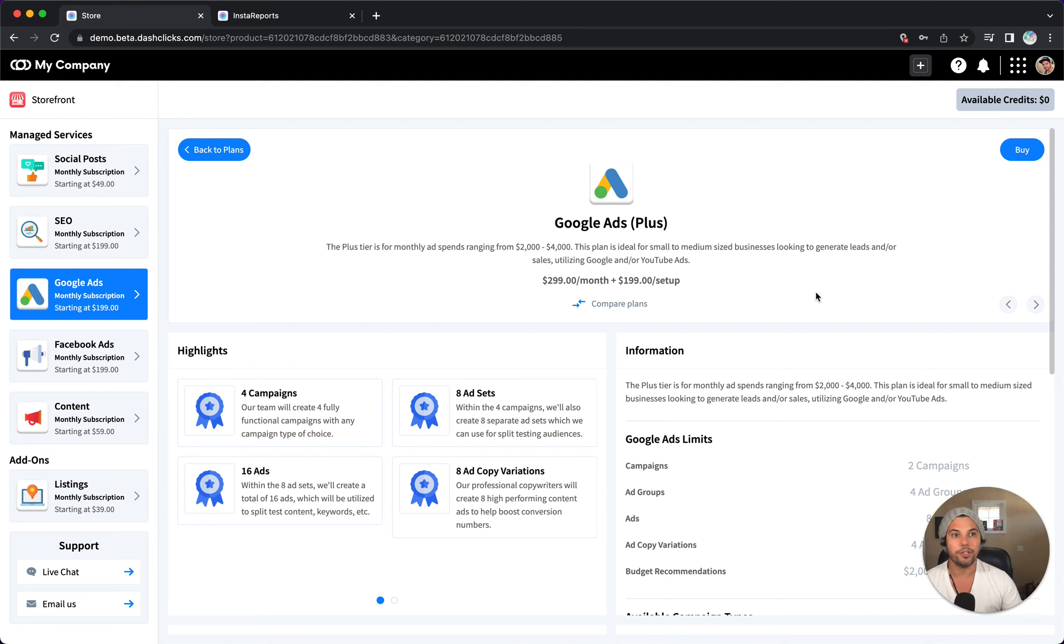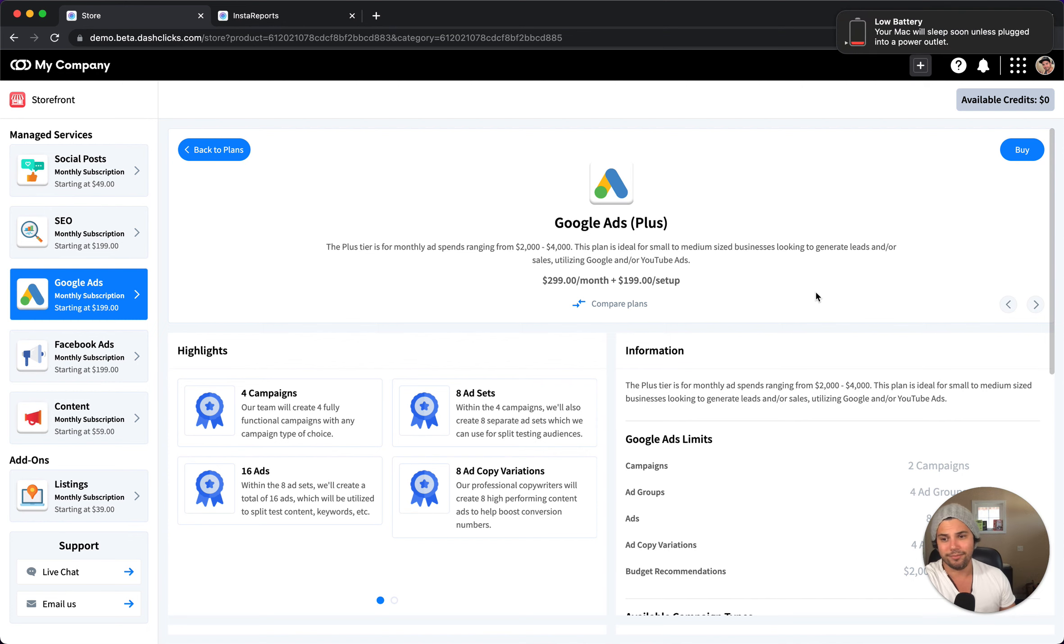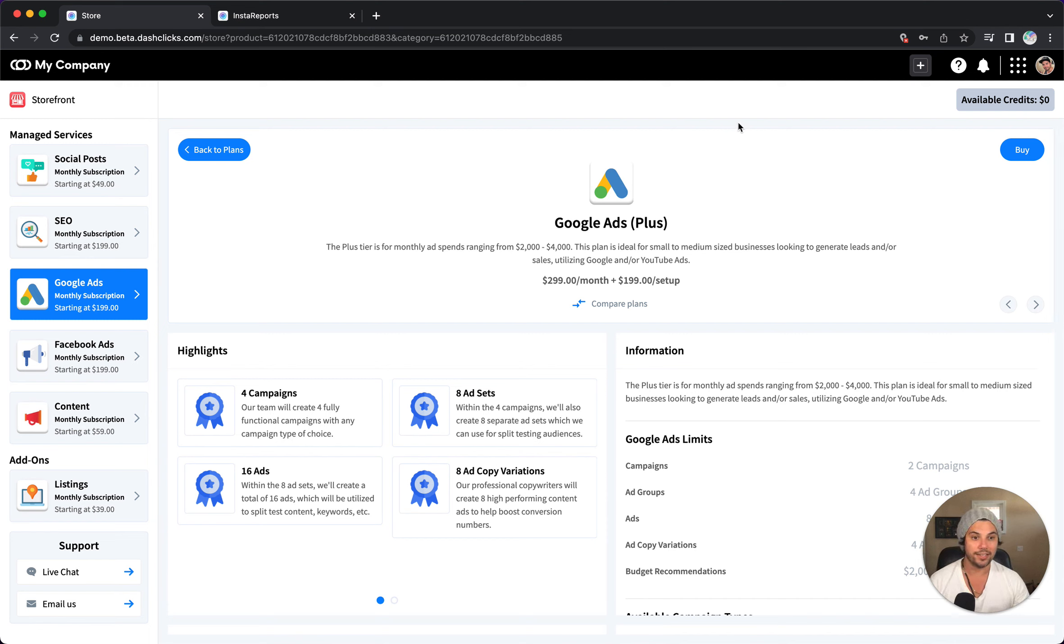All right guys. So jump into your DashClicks account, browse around, get to know these services really, really well. Because again, the more you know these services and the more you sell means you don't have to do it yourself. And that's pretty awesome. So jump into your account and explore more. I'll see you guys in the next video.